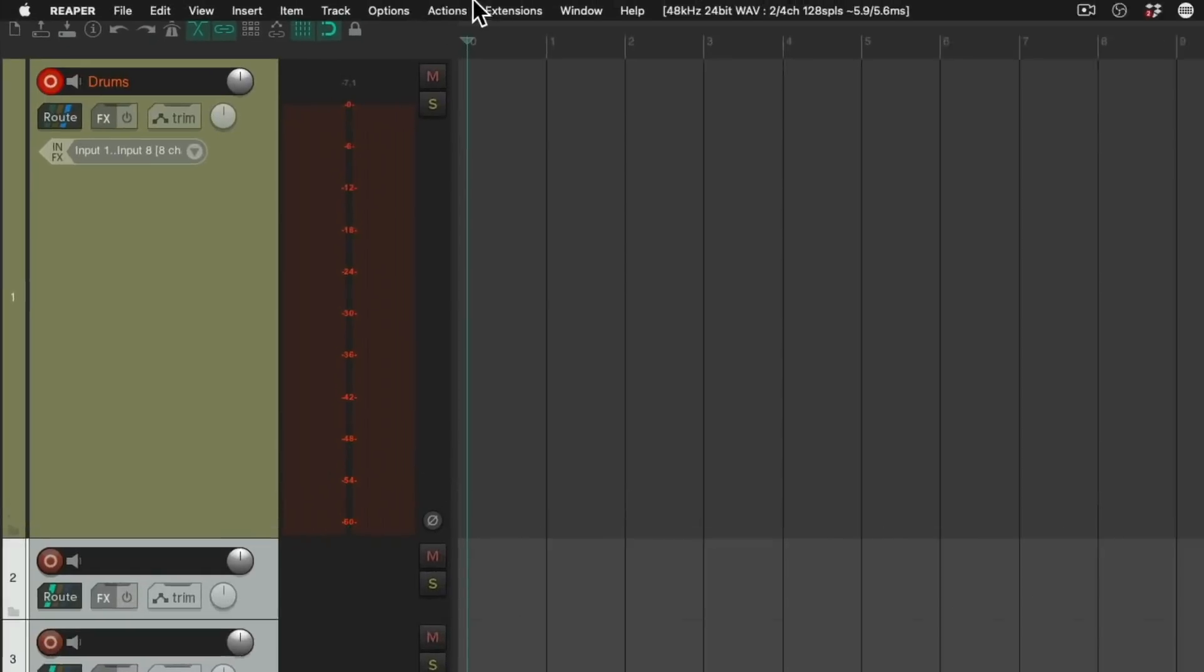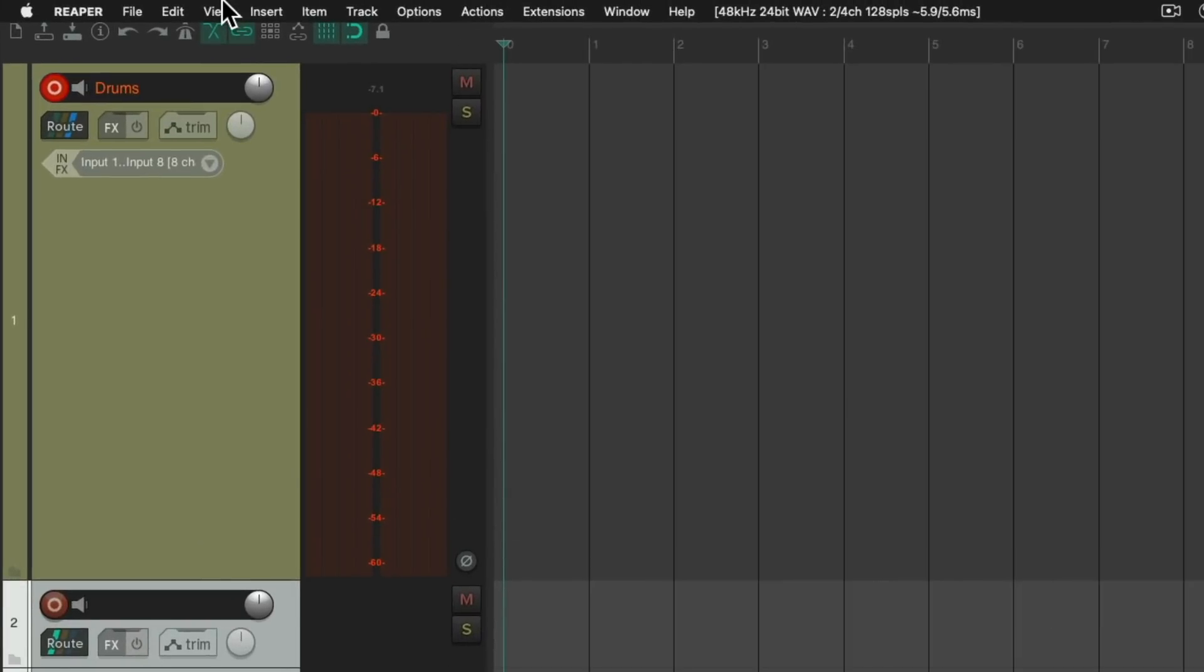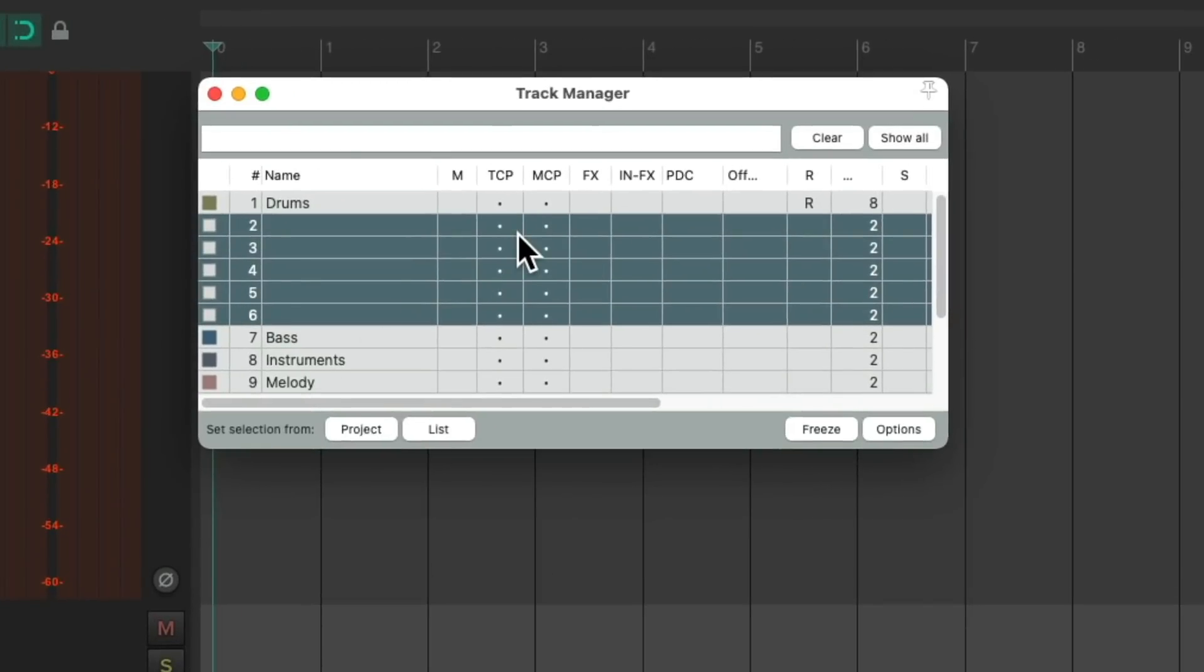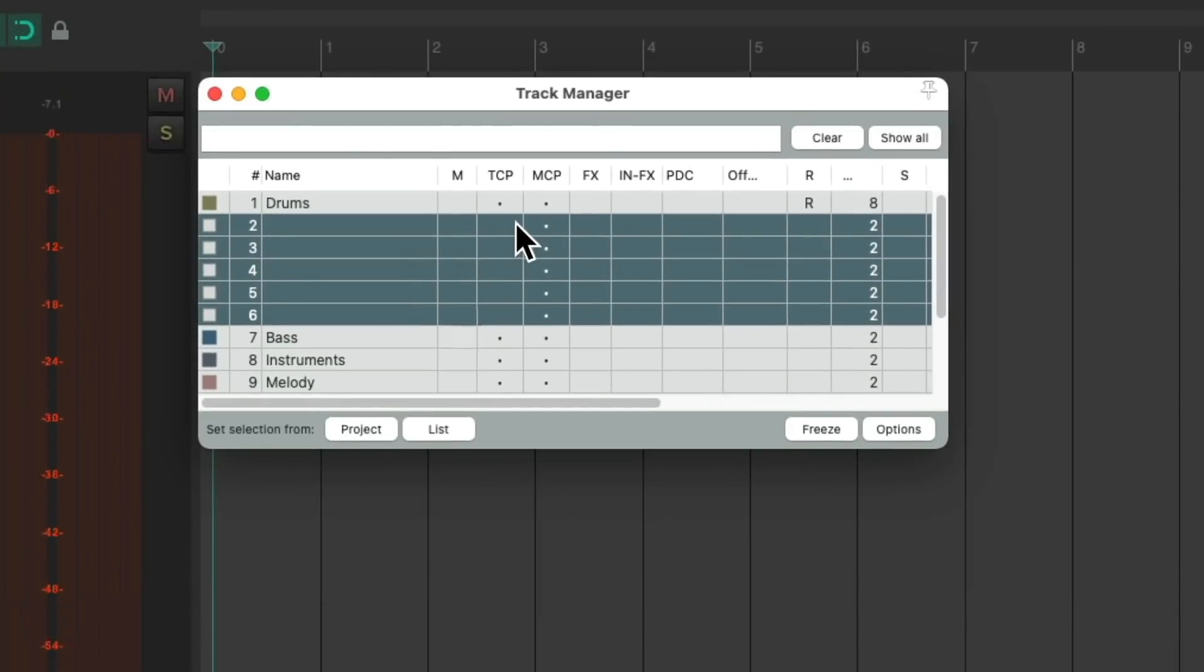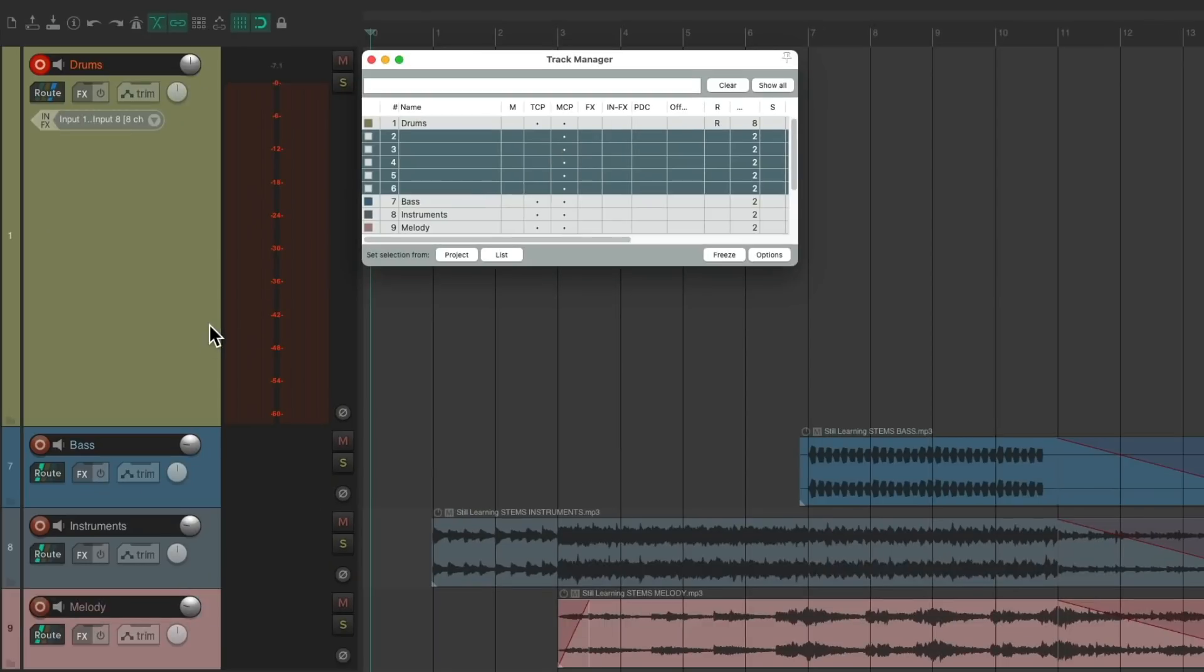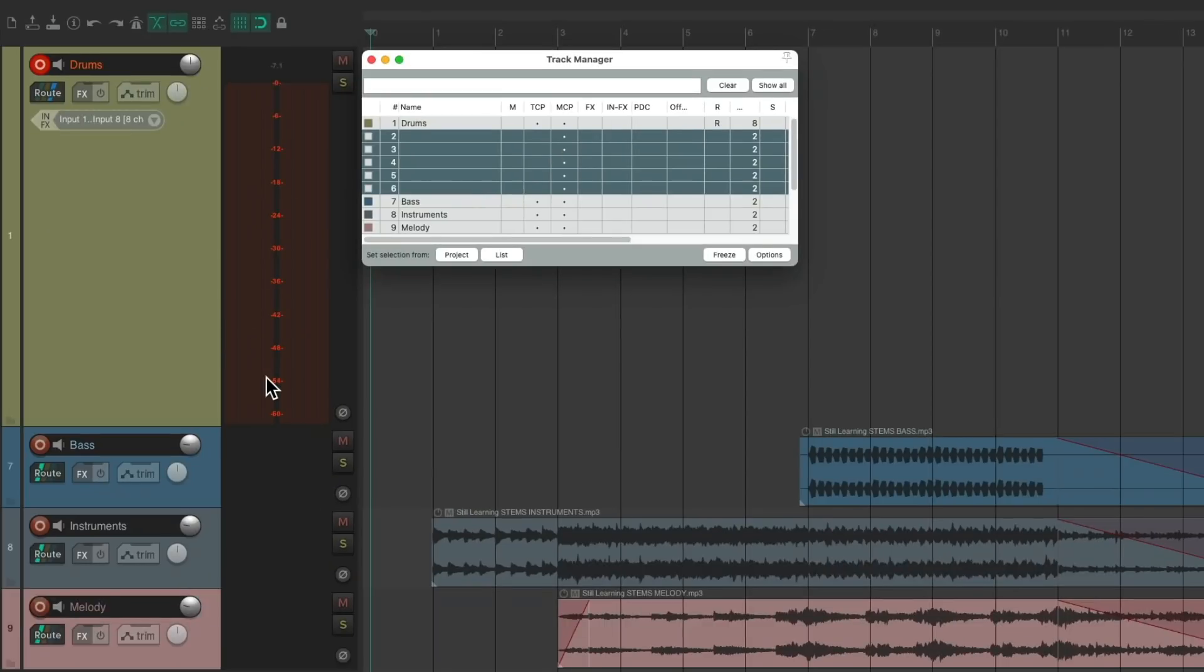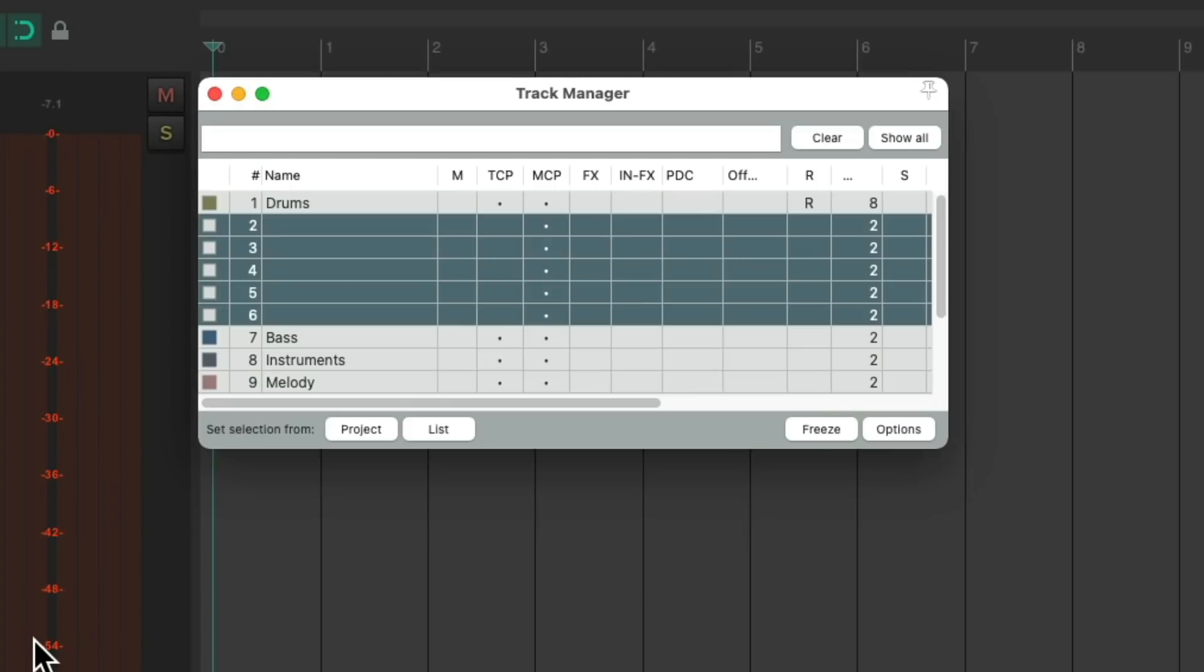So let's go to the View menu and choose the track manager. We can see those tracks right here. Let's take these out of the track control panel so they don't show up in here, but they just show up in the mixer.